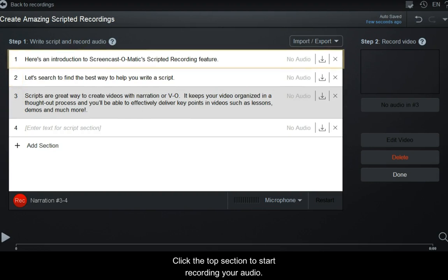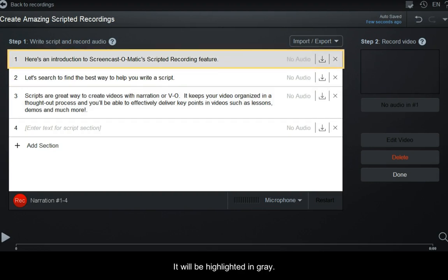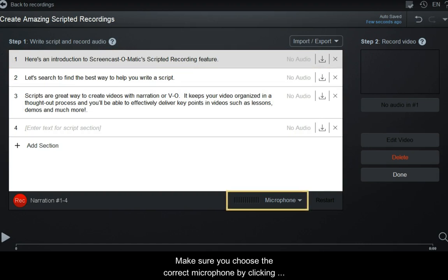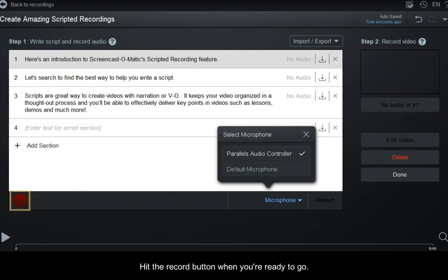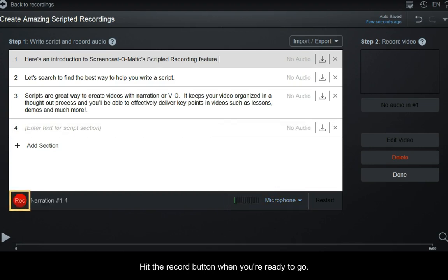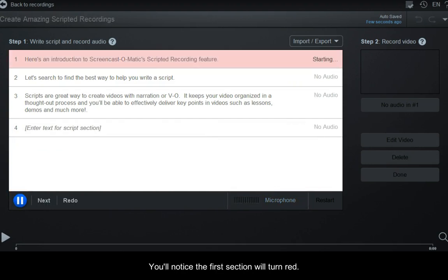Click the top section to start recording your audio. It will be highlighted in grey. Make sure you choose the correct microphone by clicking this microphone button. Hit the Record button when you're ready to go. You'll notice the first section will turn red. Start talking when it turns green.